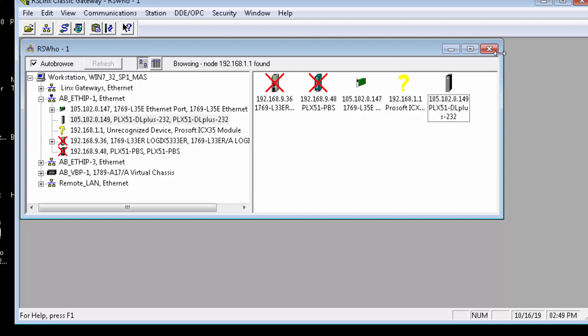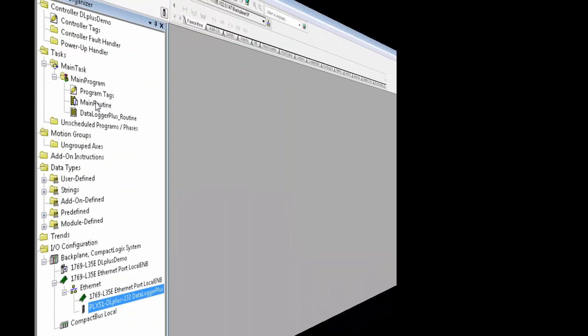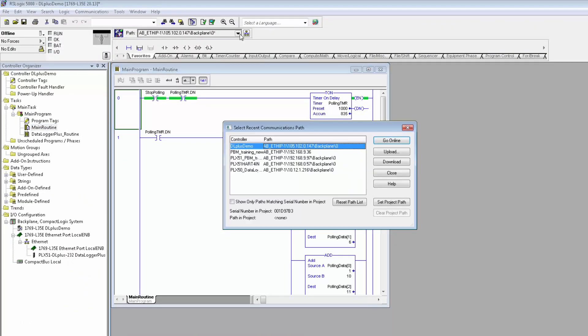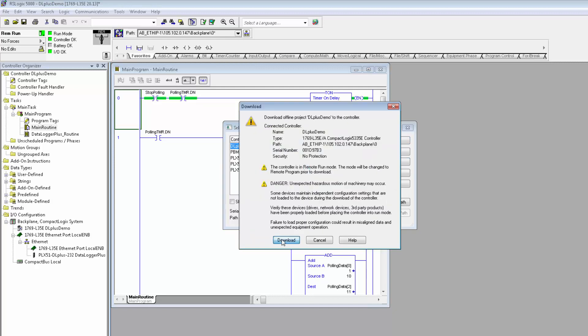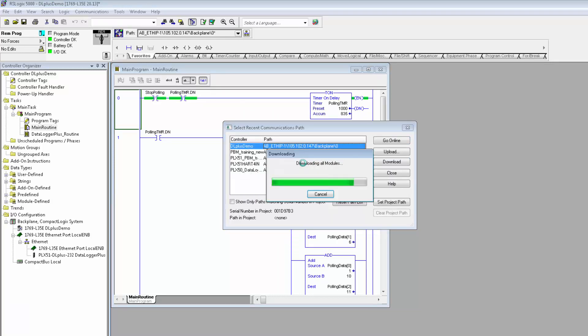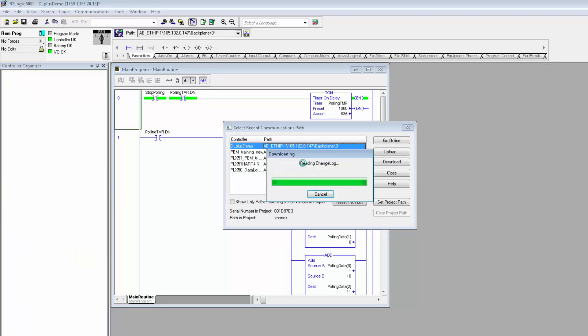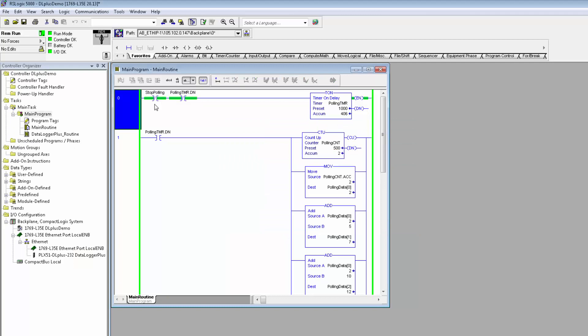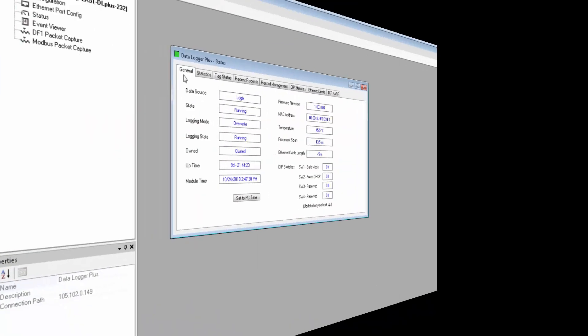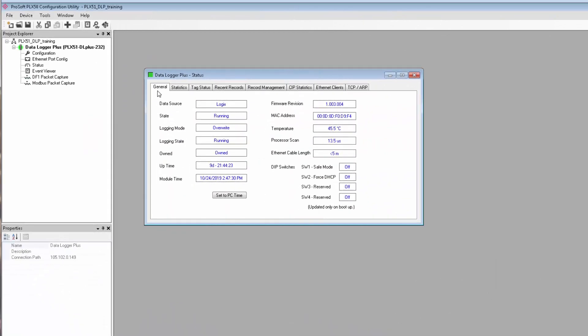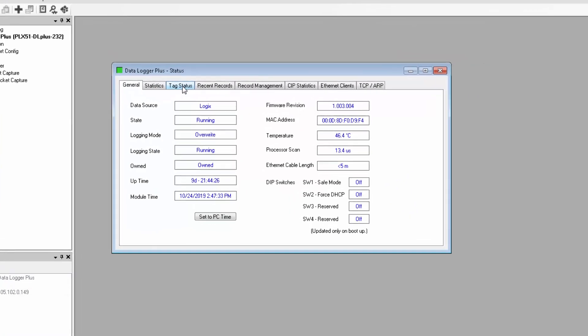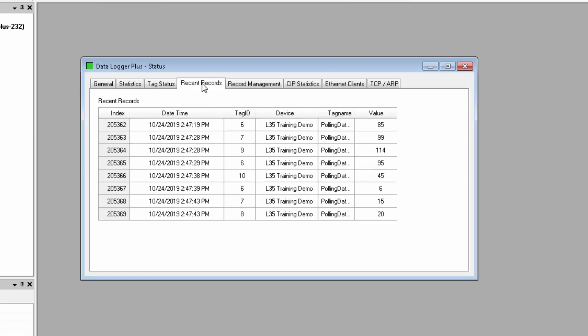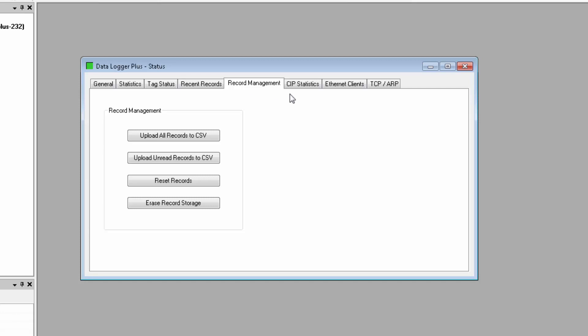We can now move into RS Logix, where I already have a project set up. I'll set my project to run mode, and the tags that I'm monitoring with the DataLogger Plus will begin incrementing through a range of values. I should be able to return to the configuration utility, open up the module status, and see that data is, in fact, being logged. The Tag Status tab will show a live stream of the data readings of your tags as they're being logged. The Recent Records tab shows a list of the last eight logs, and it will refresh as newer logs come in.